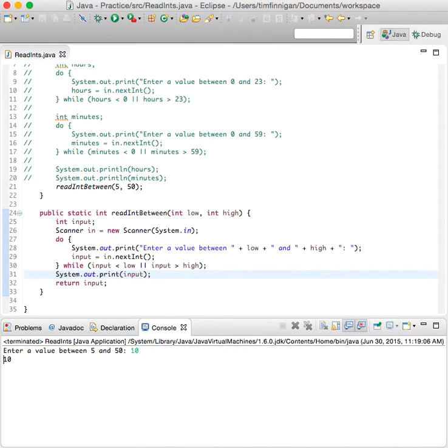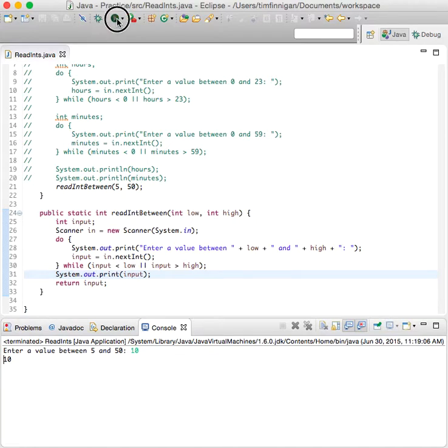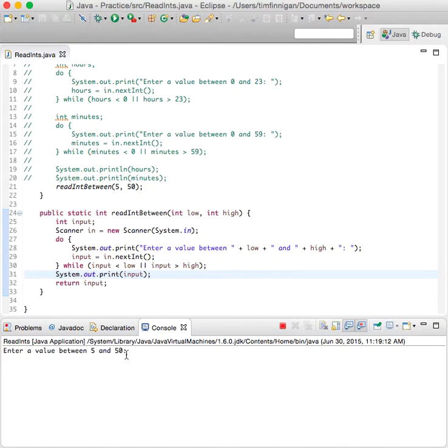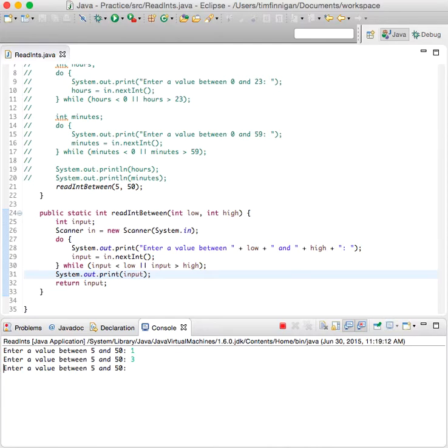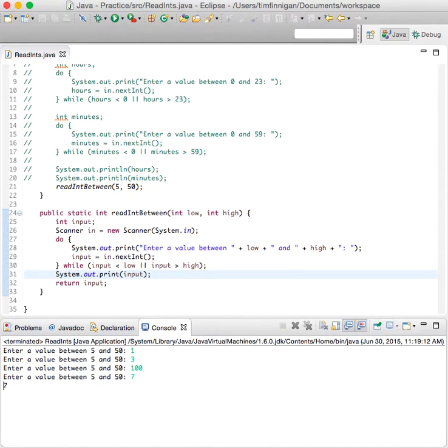10, 10. Okay. Let's try again. One, no. Two, three, 100, seven. Yeah. Seven's between five and 50.